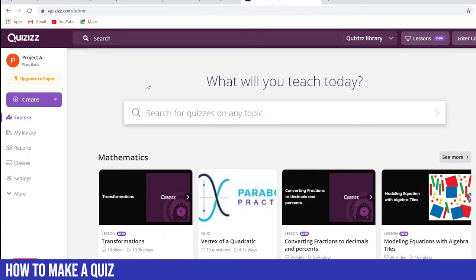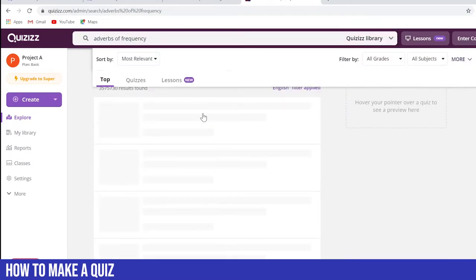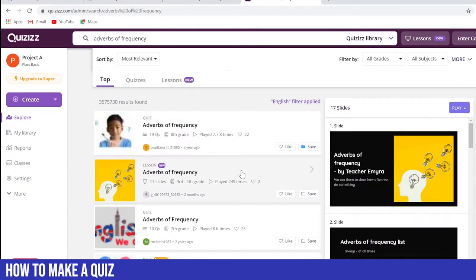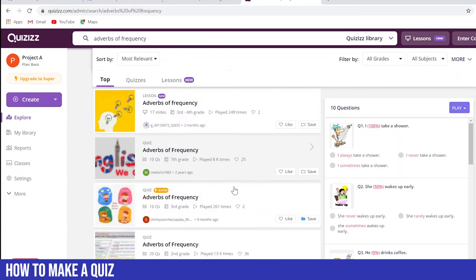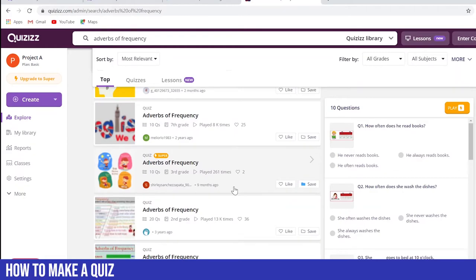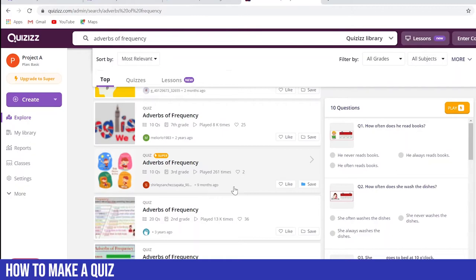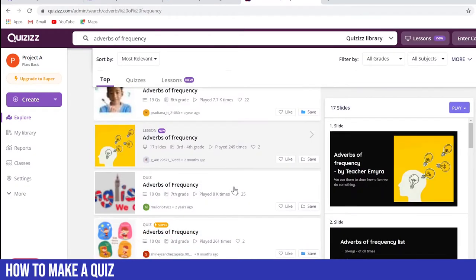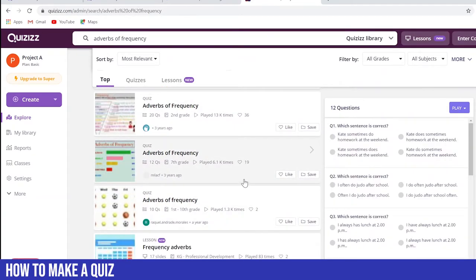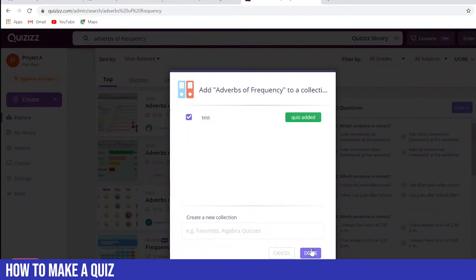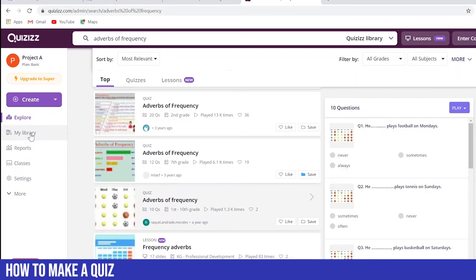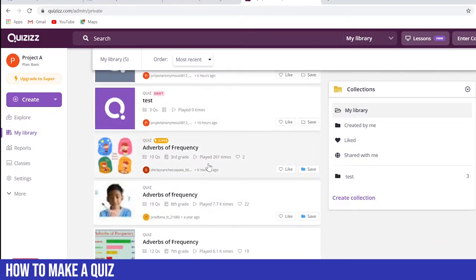Moving on to Quizizz, we're going to search for the same thing — adverbs of frequency. What I like about this is that we can hover over each quiz and see the questions on the right-hand side without clicking on it. One important thing to note: if you're on a basic account, try not to click on ones with 'super' attached, because that means it's a premium quiz and won't let you play it with your students. To save one to your library, just click Save and add it to a folder. If we go to My Library, we can see the quizzes we've saved — and these quizzes are now ready to go with your class.